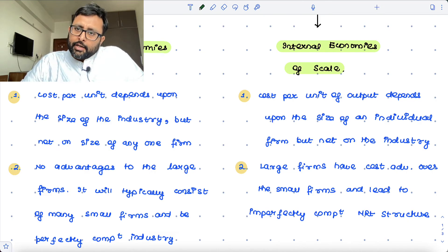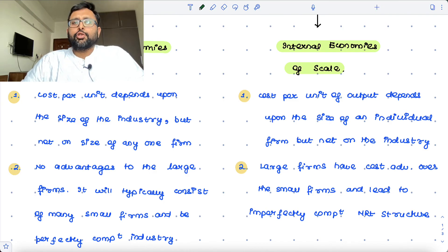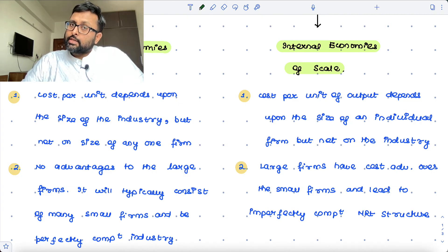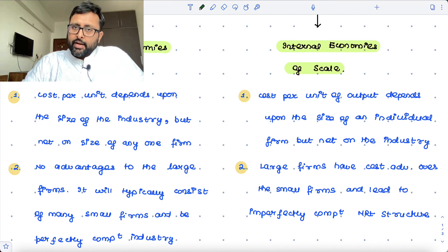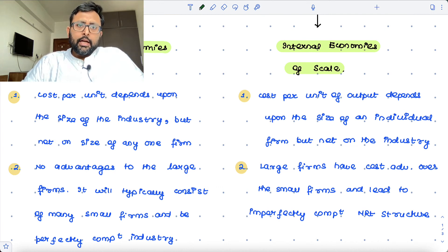In the case of internal economies of scale, there is a cost advantage to large firms. The advantage comes because of the large size of a particular firm. And when that happens, it actually leads to an imperfect competitive market structure. So that is the difference between internal and external economies of scale.